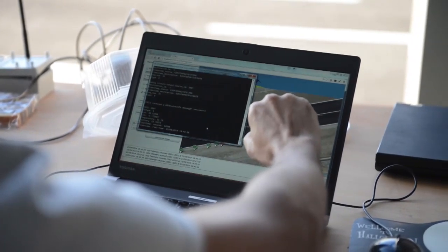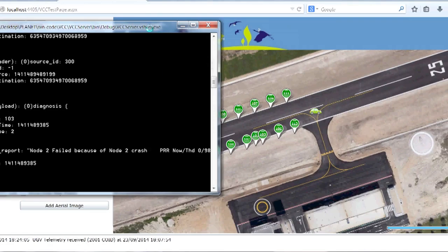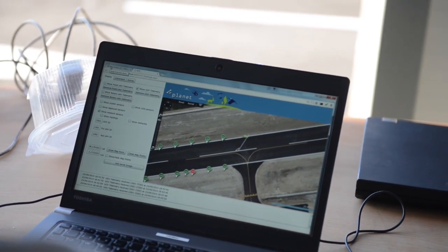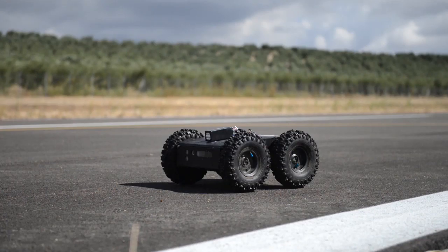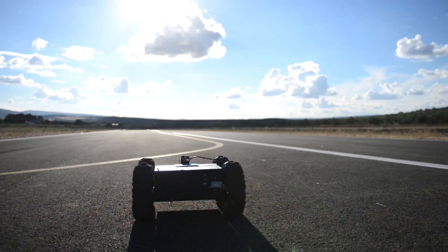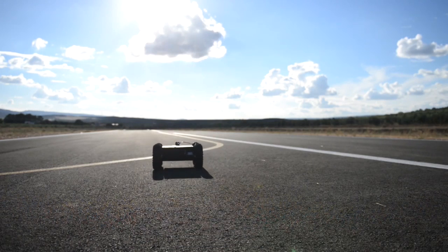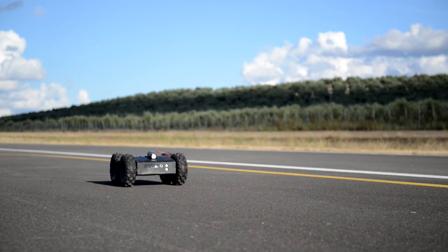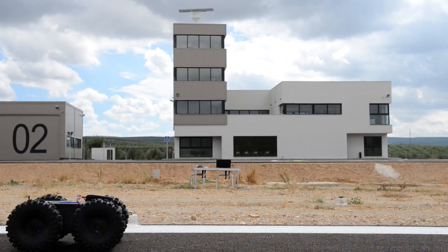So in this experiment, we simulate the node failure by switching off some of the sensor nodes. Then the system will detect this failure of the node and send it back to the visualizer. The visualizer will command a UGV that goes autonomously to the place where the sensor node failed and drops a new node to replace the failed node.